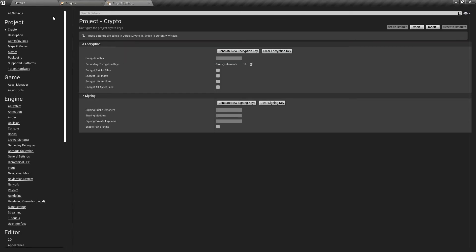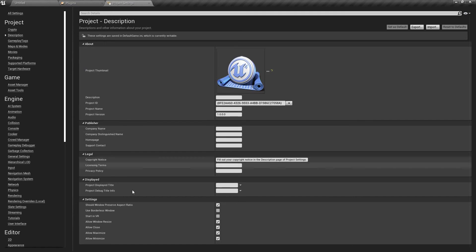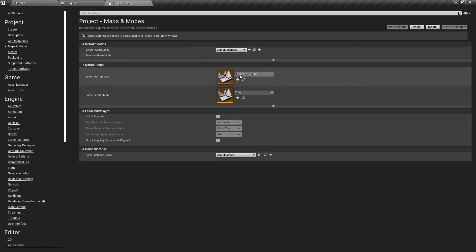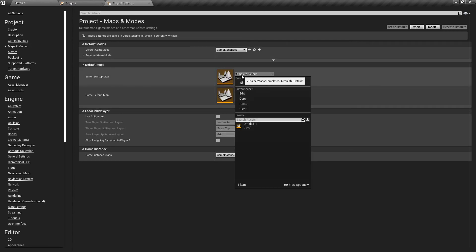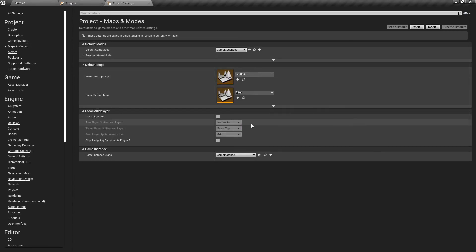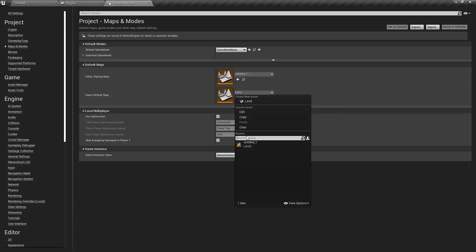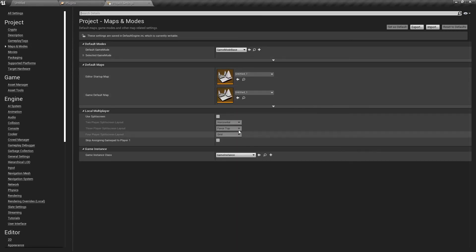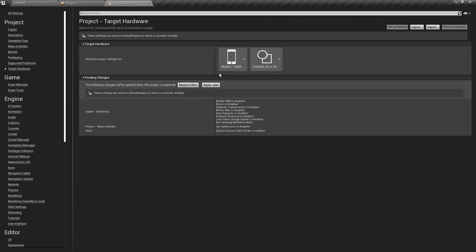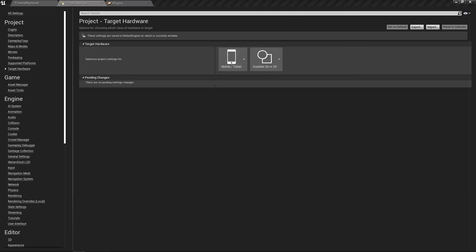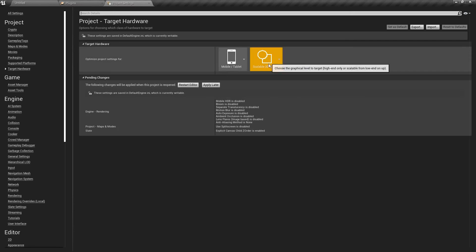Underneath Project and Description, we're going to navigate for Start in VR and click it. The next thing we're going to do is go to Maps and Modes and set our startup map and default map to the map that we're currently going to work on. After this, we can navigate to Target Hardware. Right here, you can verify that your build target is for mobile and tablet and that your content is scalable 3D or 2D.